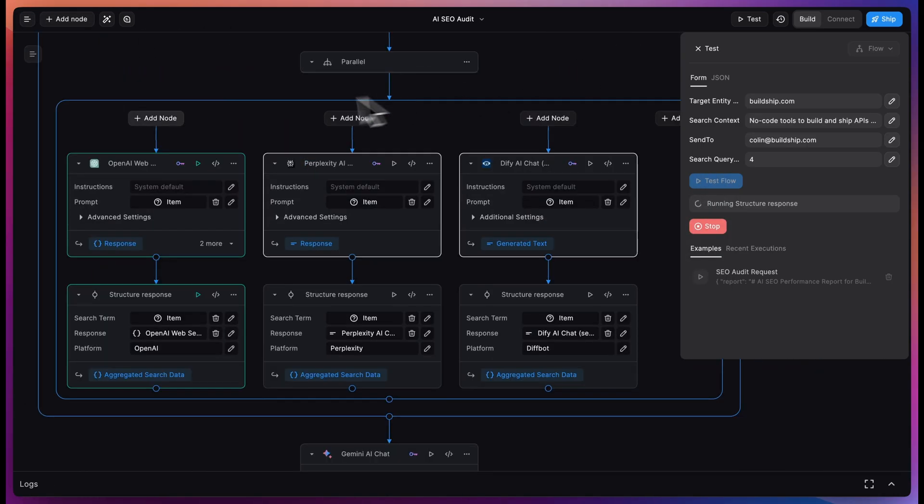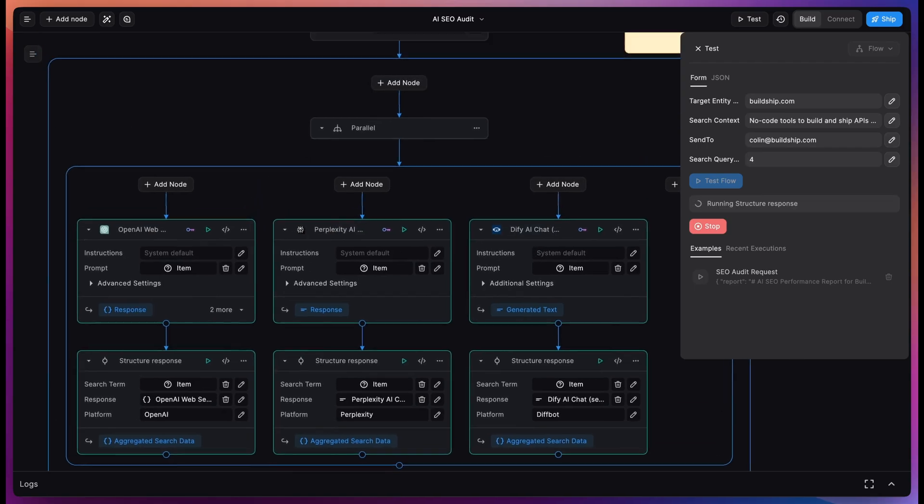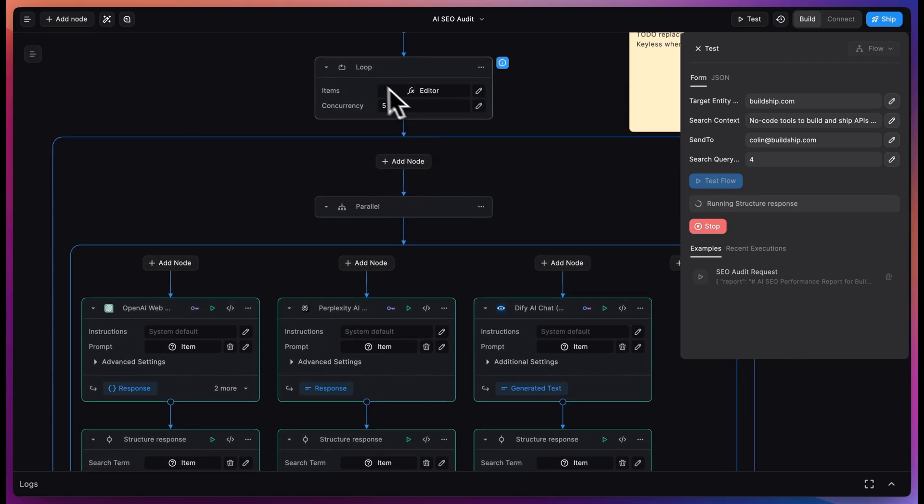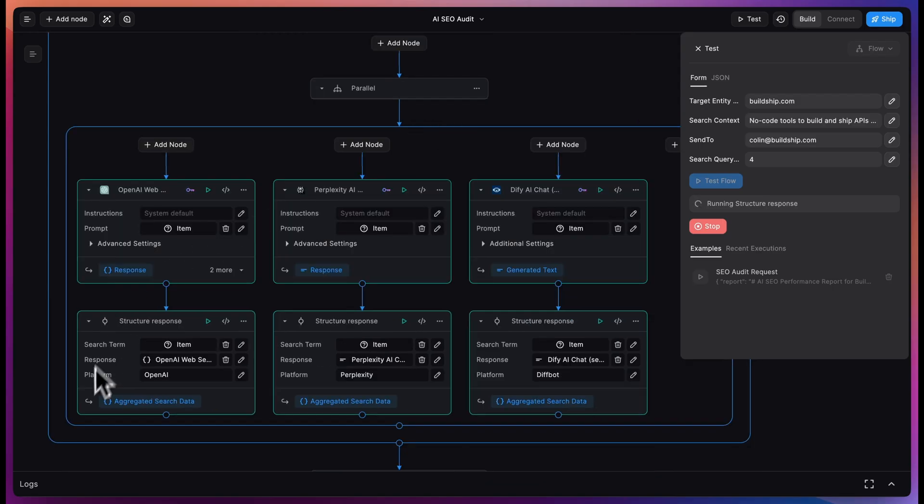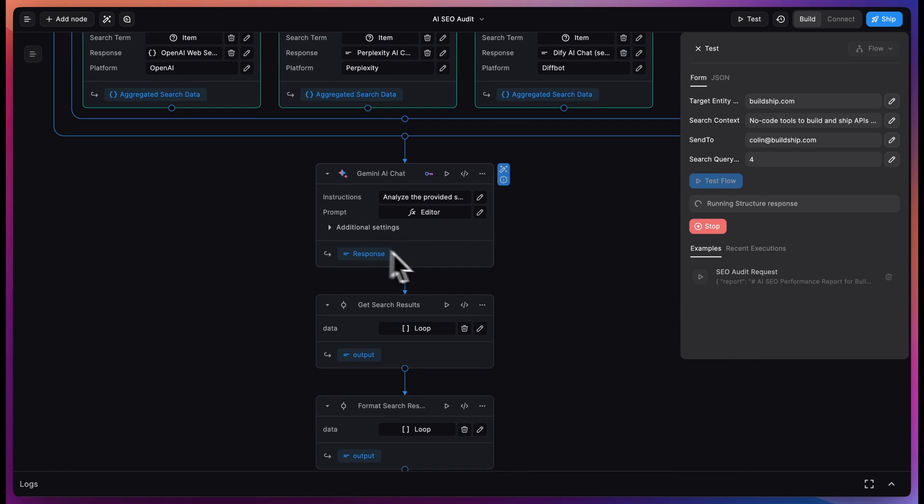We then loop through our OpenAI web search, Perplexity AI web search, and Diffy web search for each of the generated search queries. We then structure the responses so that we can more easily work with it and feed all of that into our Gemini AI chat node.